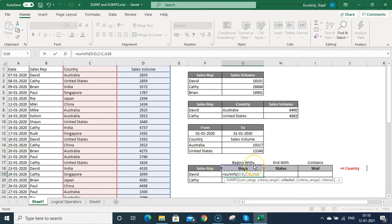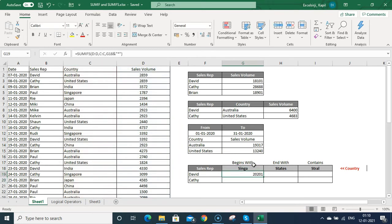I link the cell, then put the ampersand sign, then in inverted commas put the star symbol, then close the bracket. Now you can see it has calculated all the sales where the country is starting with SINGA.